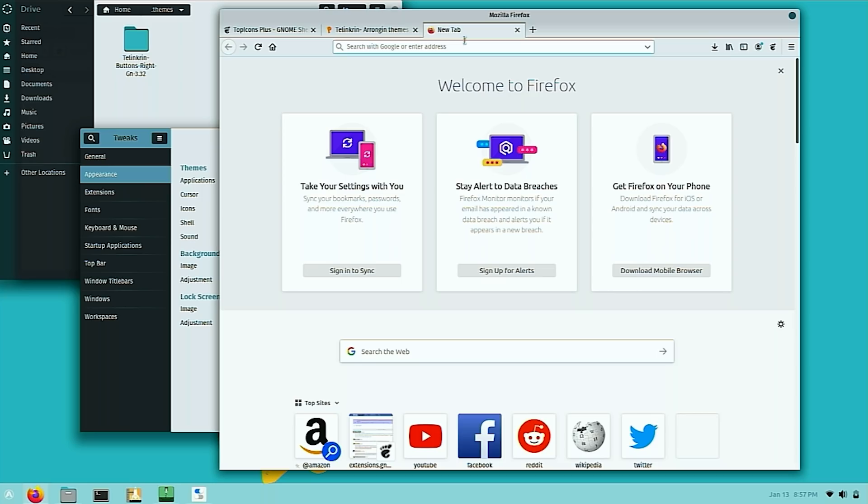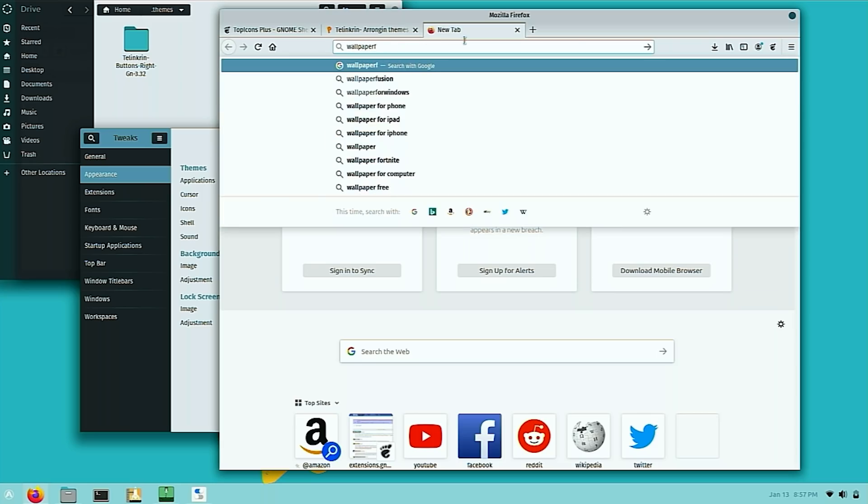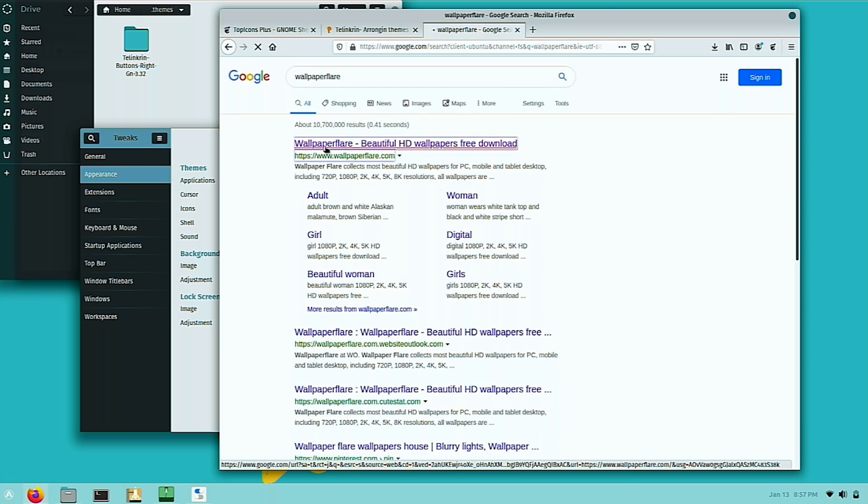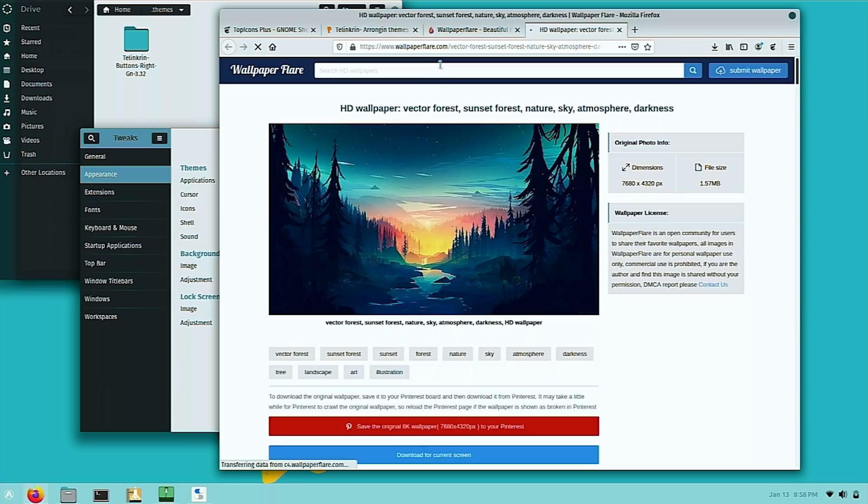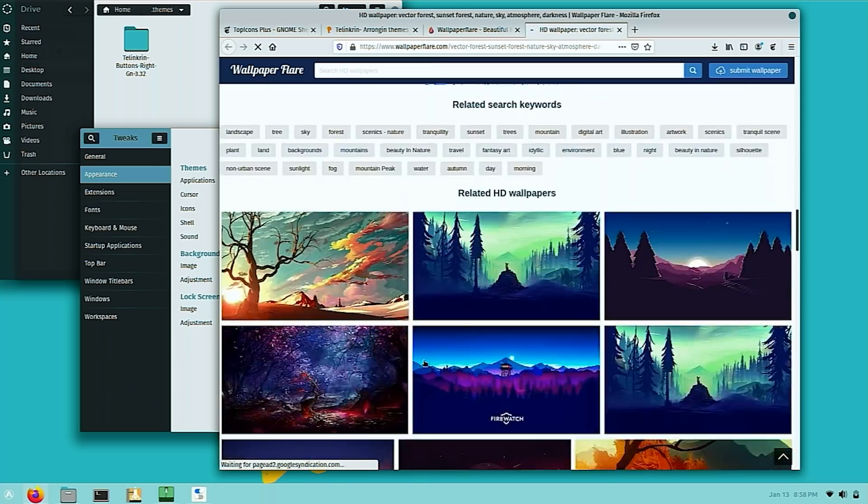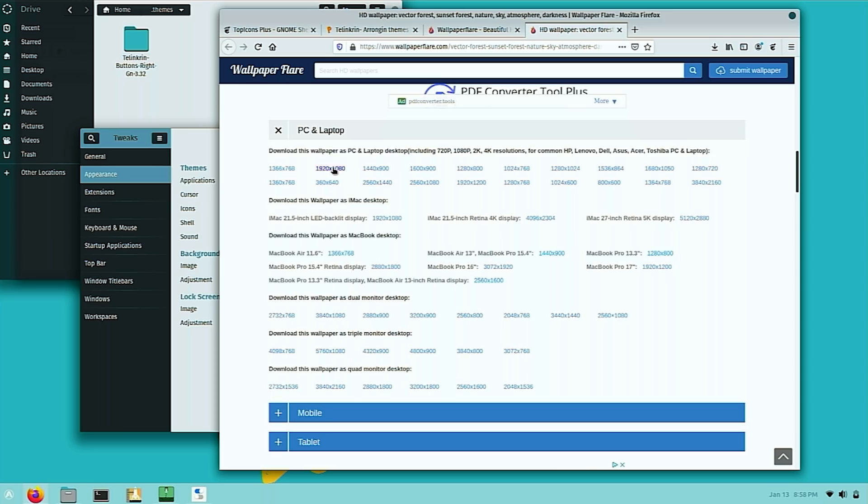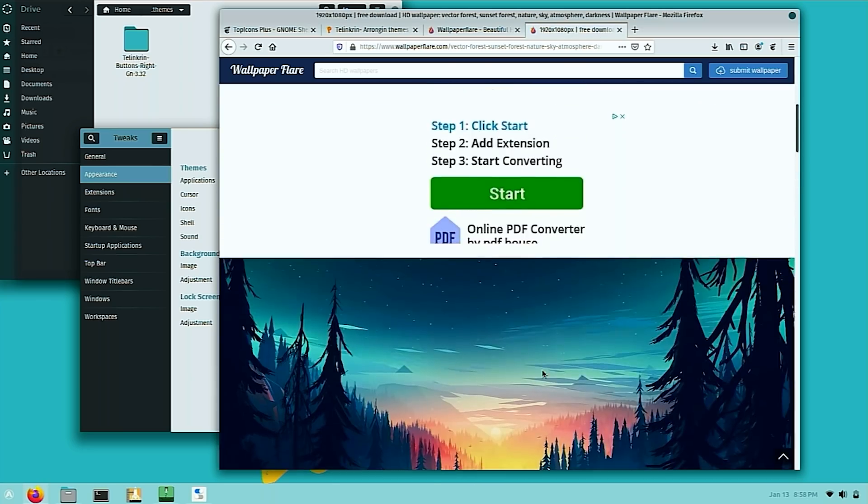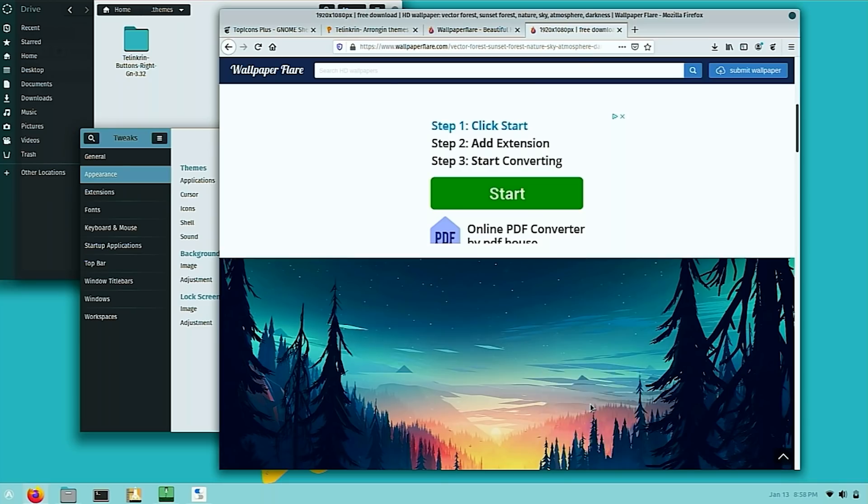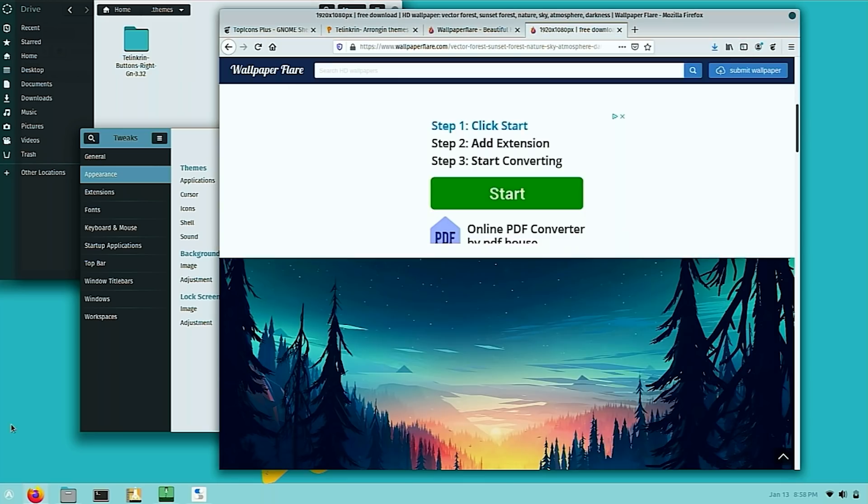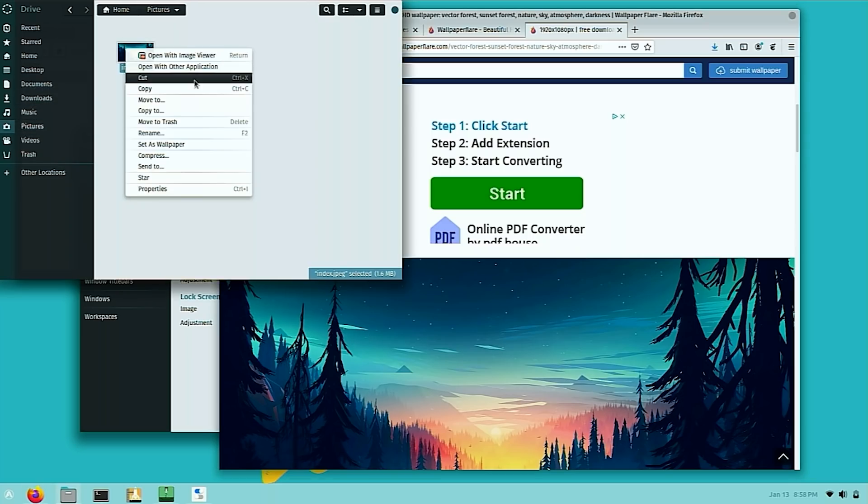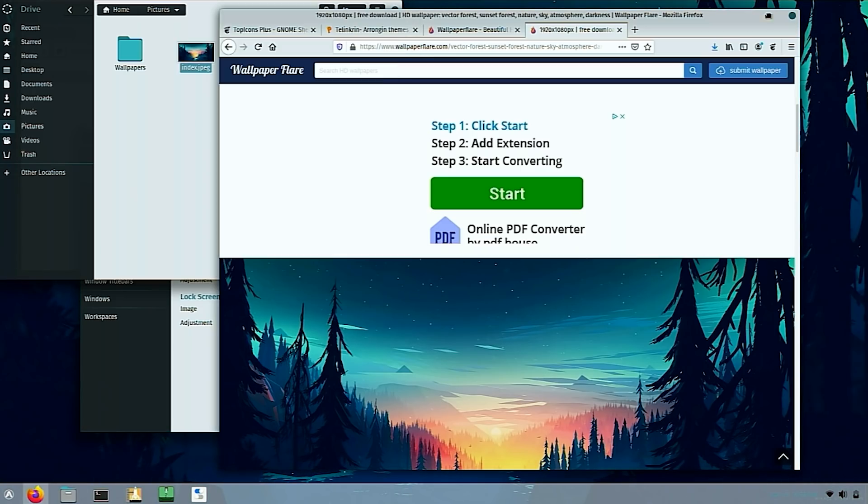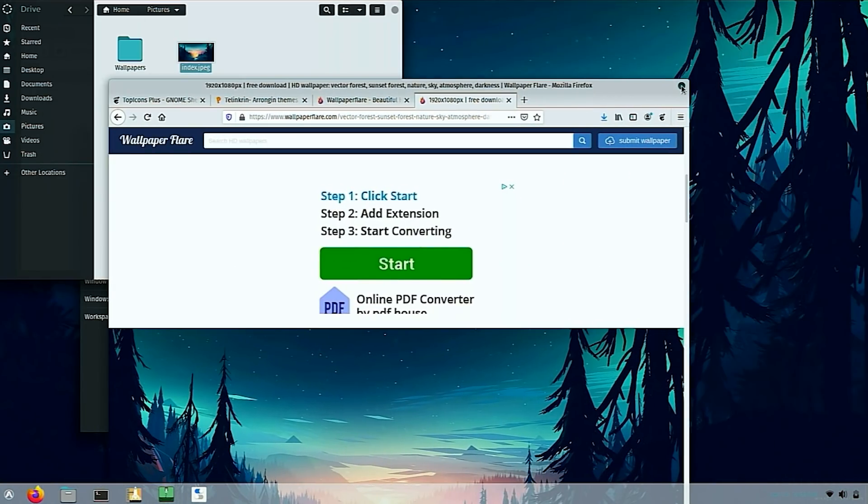I'm going to also head over to wallpaper flare, which is another website I use to grab wallpapers. And I'm currently in love with this wallpaper. So I'm going to grab this as well. It's a pretty nice wallpaper. And you just find the resolution that you need. So mine is a 1080 screen right now. So I'm just going to go to 1920 by 1080, head to that image, save image as. I'd like to save it into pictures, save, head back over to my pictures folder over here. And I could actually set as wallpaper here. So now I got a pretty cool looking wallpaper.